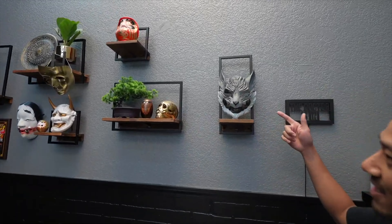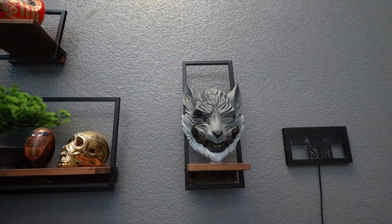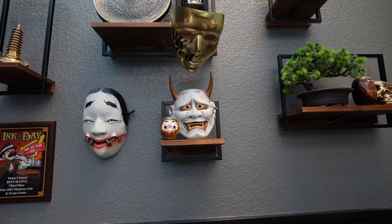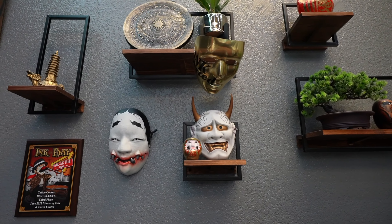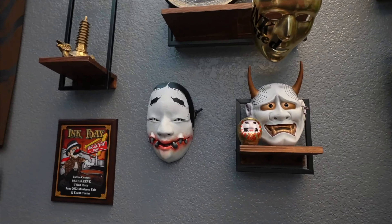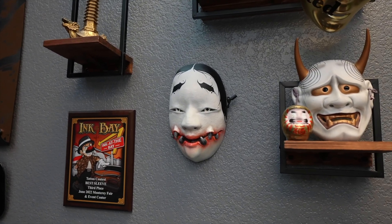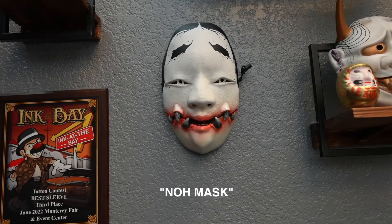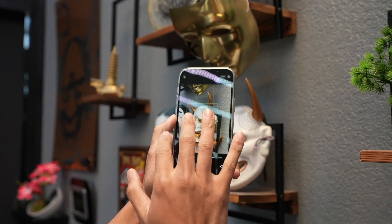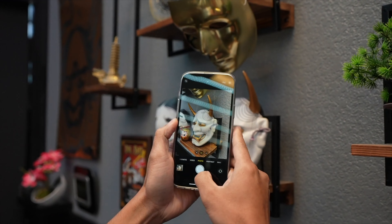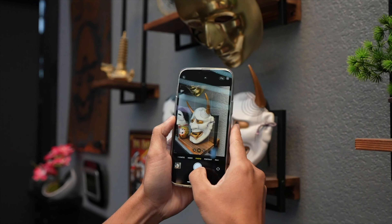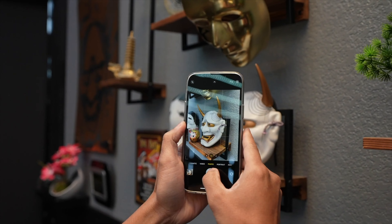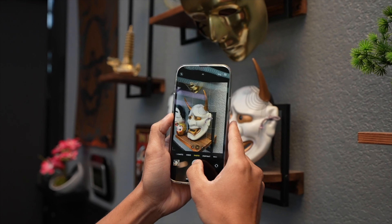So we got this mask on the wall — we got a hanyo mask right here, and then here I forgot the name of this mask. N-O-H? For the hanyo mask I kind of like it at this angle right here, from here to about here. I like it about this angle right here.